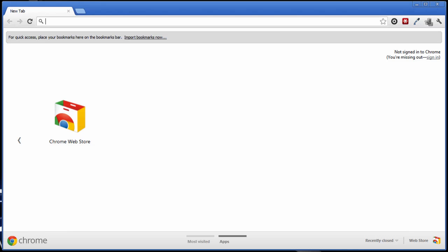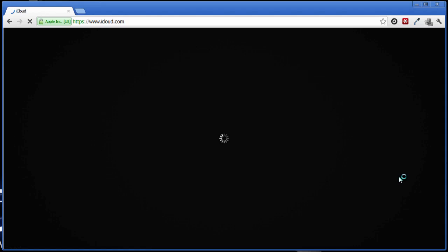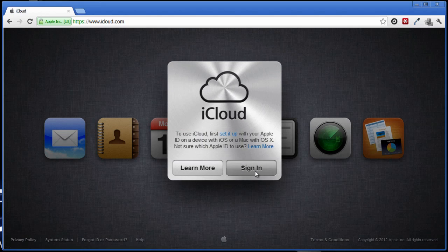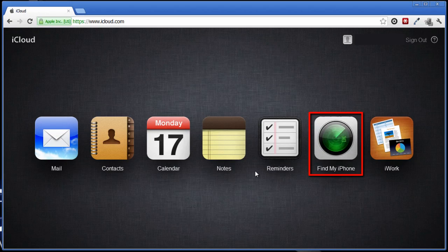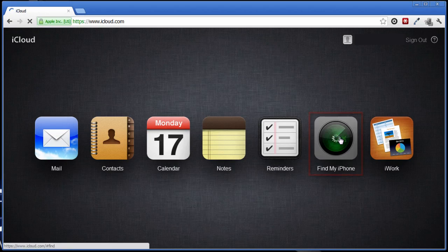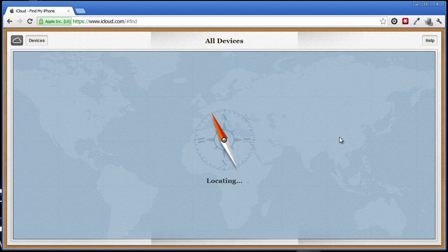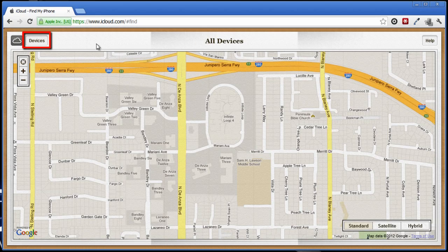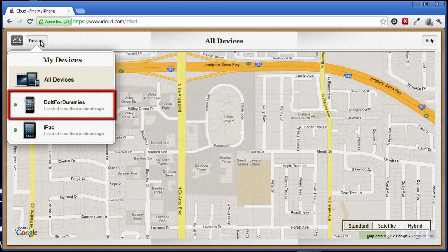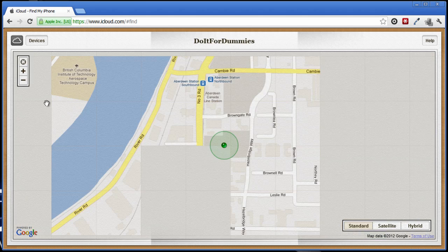Tracking your iPhone. Say you just lost your iPhone. To track it using your PC or Mac, open up a browser and go to iCloud.com. Sign in with your Apple ID. Click on Find My iPhone, then click on Devices, and select your iPhone.